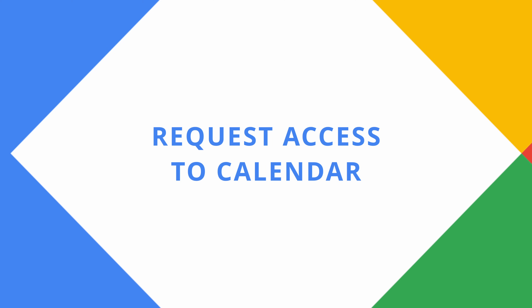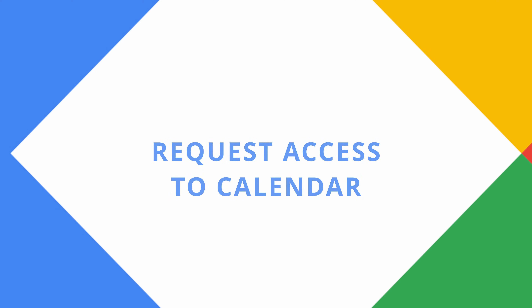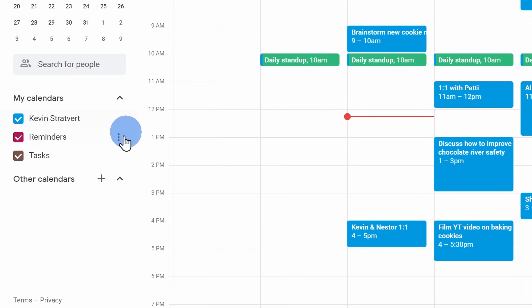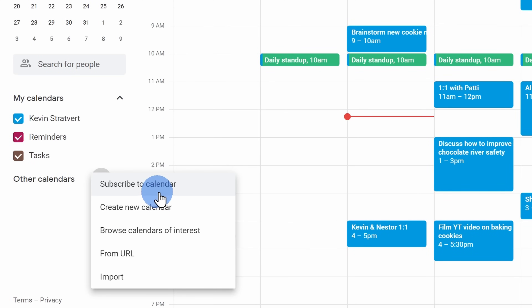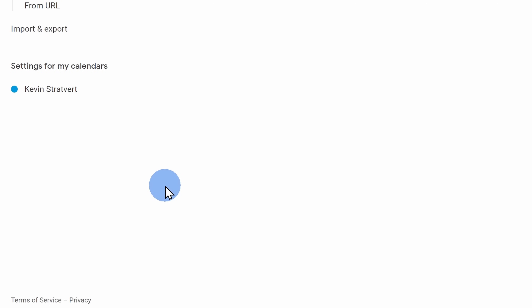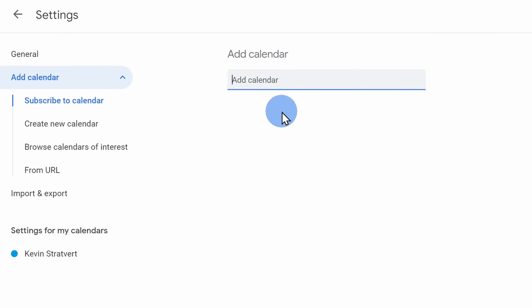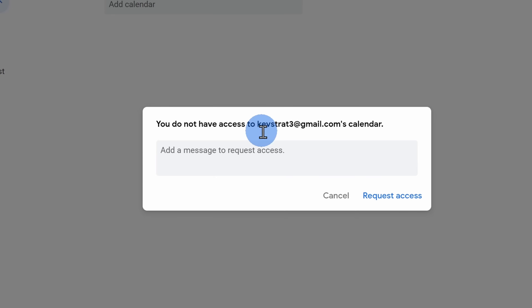Tip number thirteen, you can also request access to someone else's calendar. On the left-hand side next to other calendars, click on the plus icon and then select subscribe to calendar. Type in an email address and this will send a request to them to give you access to their calendar.